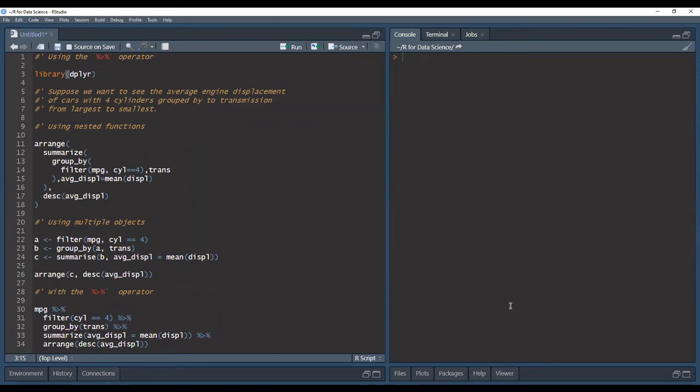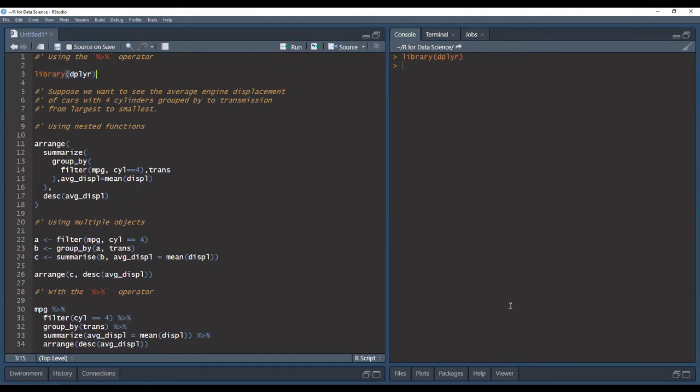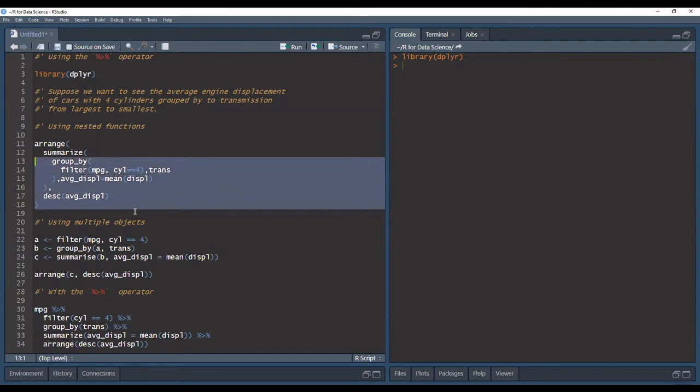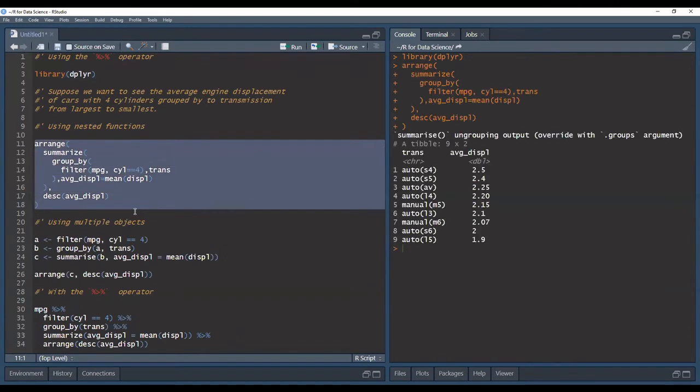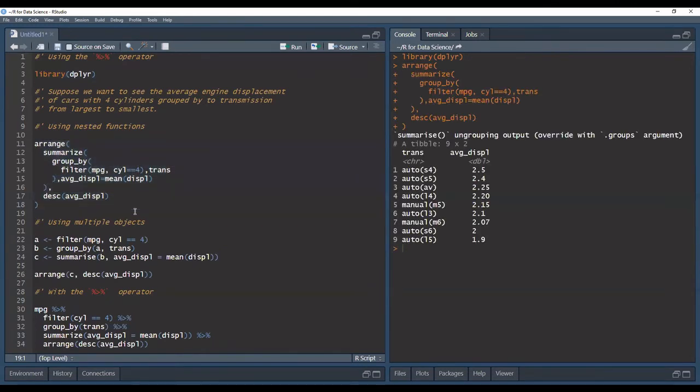So the first thing we're going to do is call the dplyr library. The first option that we can use is using nested functions. While this might be intuitive to someone who doesn't know about the pipe operator you have code which is very hard to read. So running this code we get our desired output but one of the things is that we have to read this from the middle out.